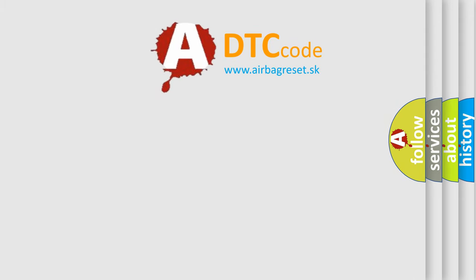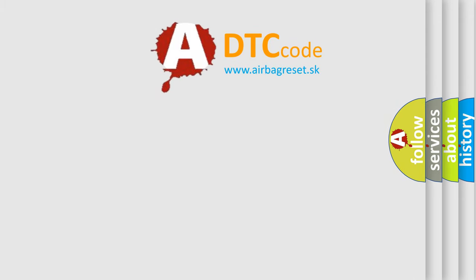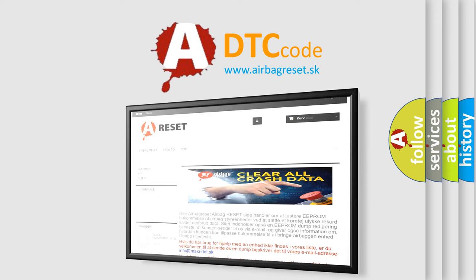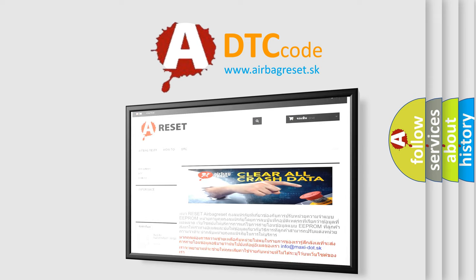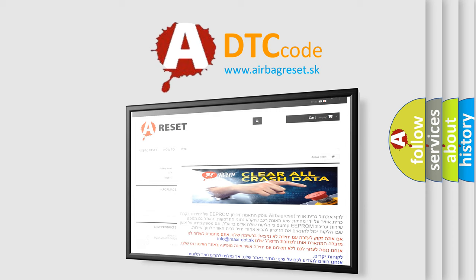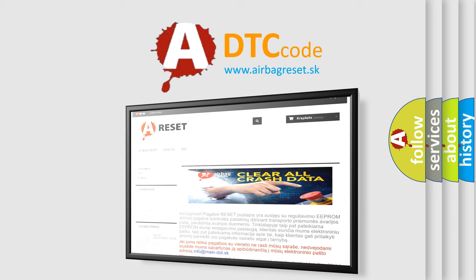The Airbag Reset website aims to provide information in 52 languages. Thank you for your attention and stay tuned for the next video.